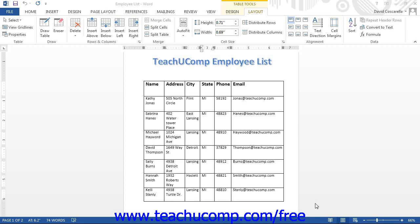When dealing with structured data tables, you can delete entire rows or columns if the information is no longer needed, but it is generally not advisable to delete only a cell or two from a table. However, you may need to delete only a cell or two from a layout table.